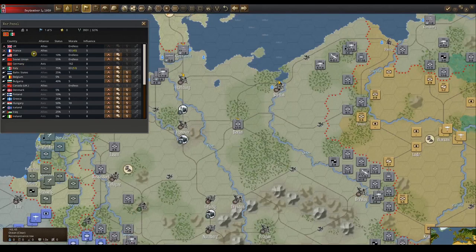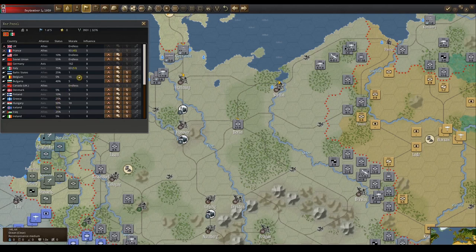The alliance column shows which side that country is on. A faded grey alliance means they are loyal to that alliance but have not joined yet. Status tells you how far they are along to joining the alliance they are loyal to. It's possible to influence a country to switch sides if their status is less than 100%. The morale column tells you the willingness of that country to surrender.